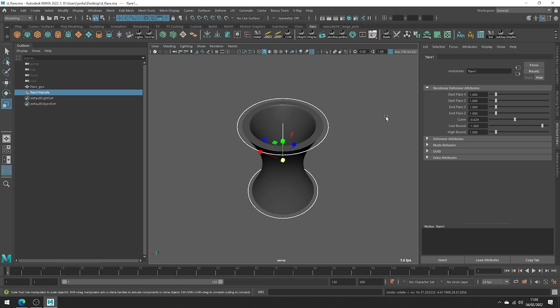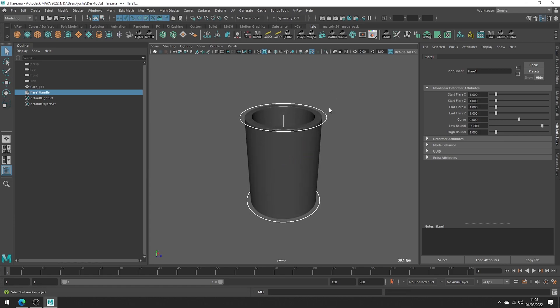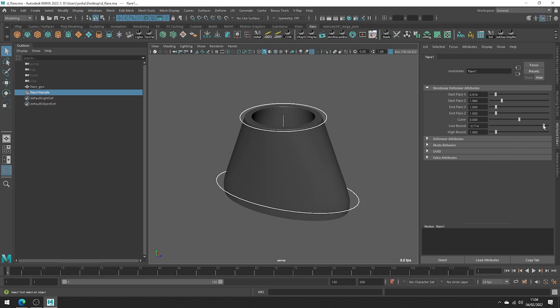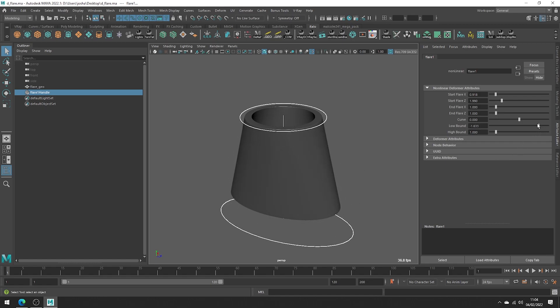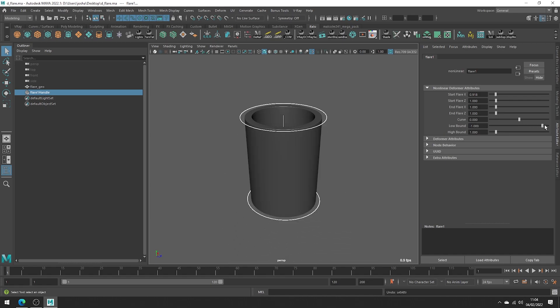Right, so undoing all of that, let's talk about some of the other options. Starting with the Start Flare X and Z. These both adjust the flare at the start of the deformer. So down here in this instance, adjusting the low bound will now allow us to adjust the lower boundary and move the start point of our flare.